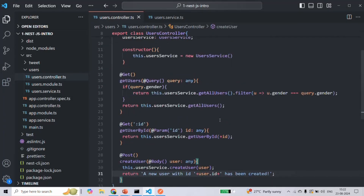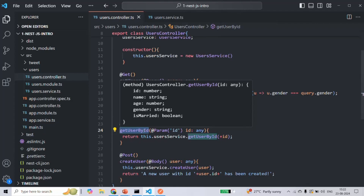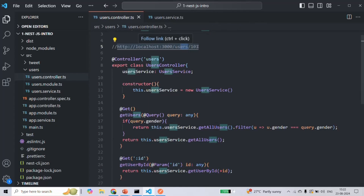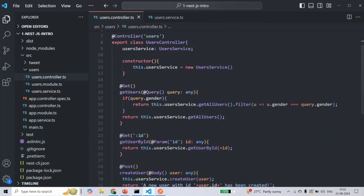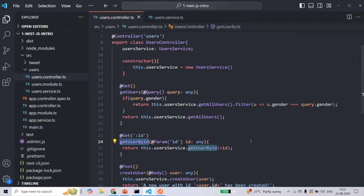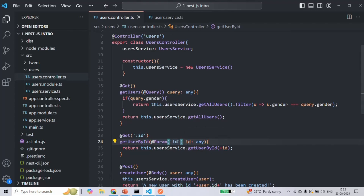In the user controller I have this getUserById method, and this method is called when the URL is rootURL/user/101. So when we specify a value for this id parameter and make a GET request, getUserById will be called and executed. Inside this method, we are using the @Param decorator on id to read the value of the id route parameter and assign that value to the id parameter of the getUserById method.